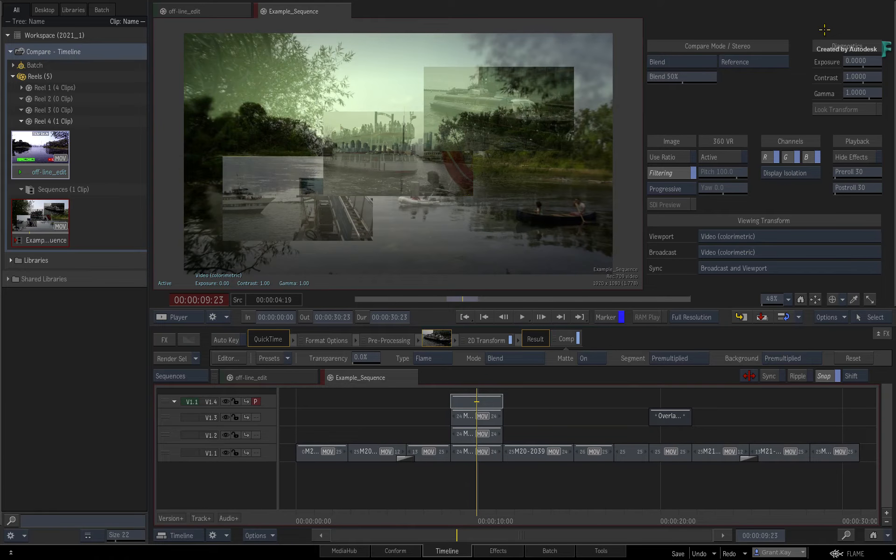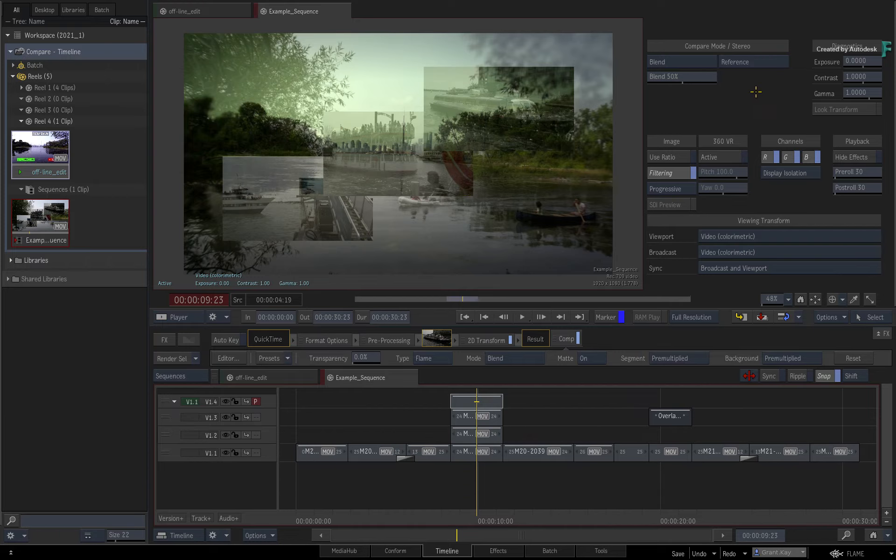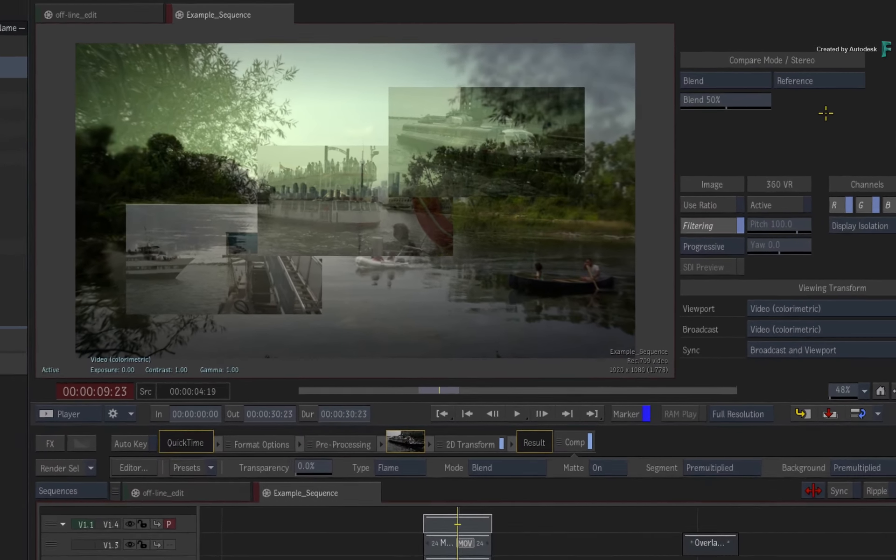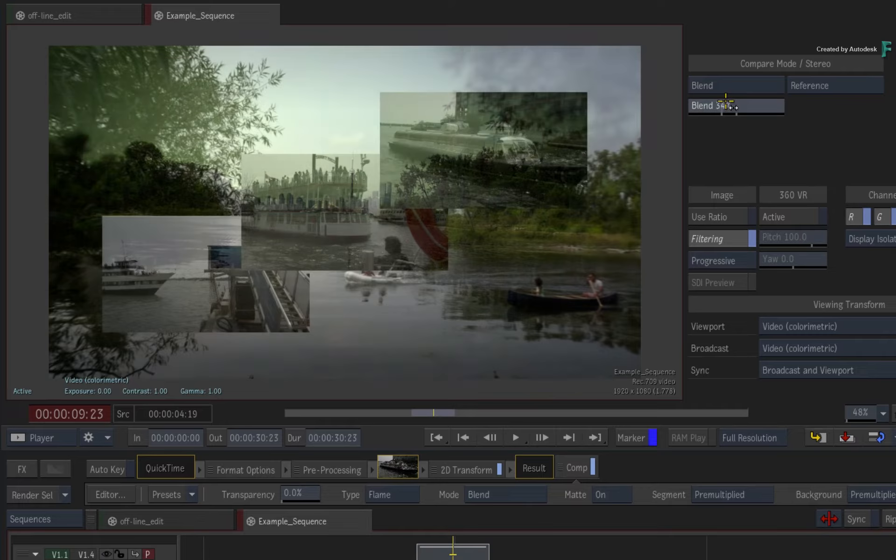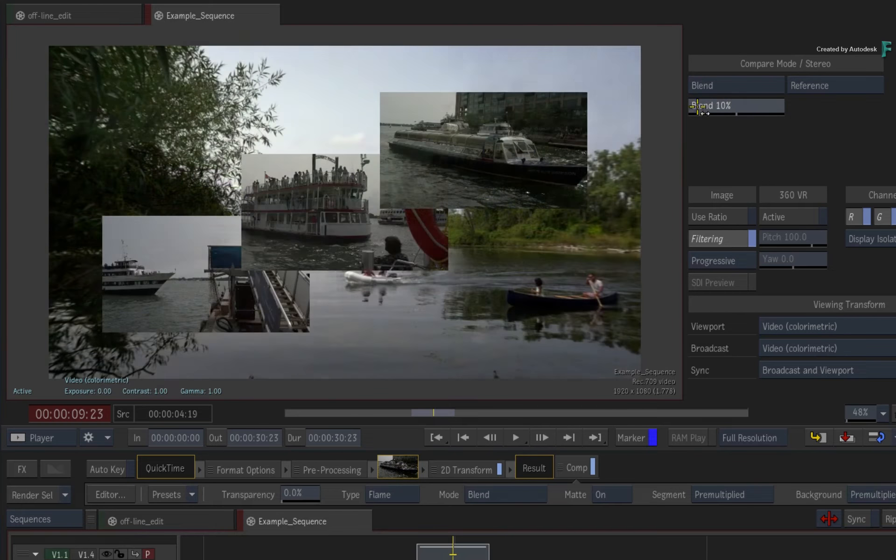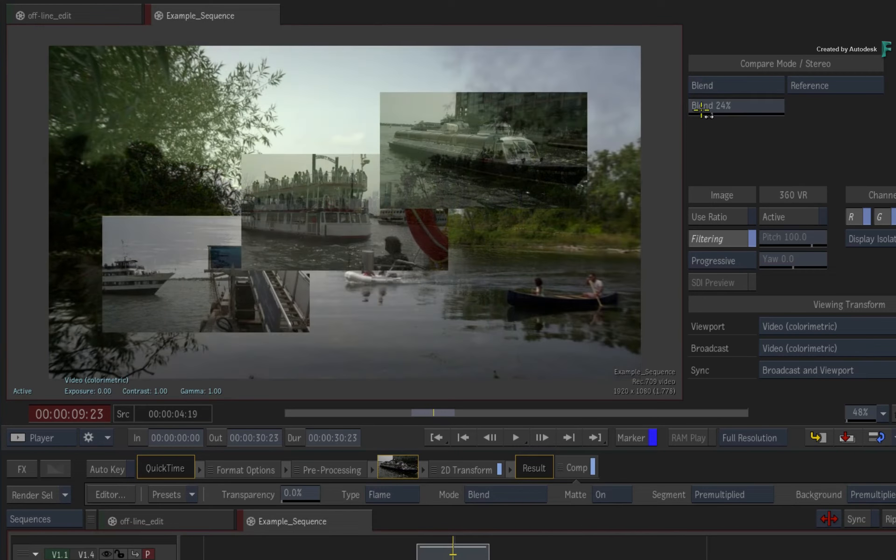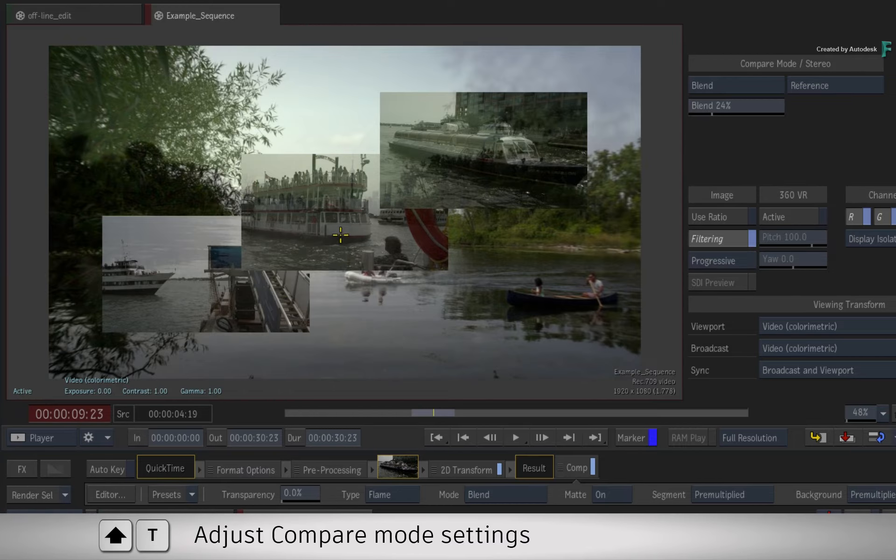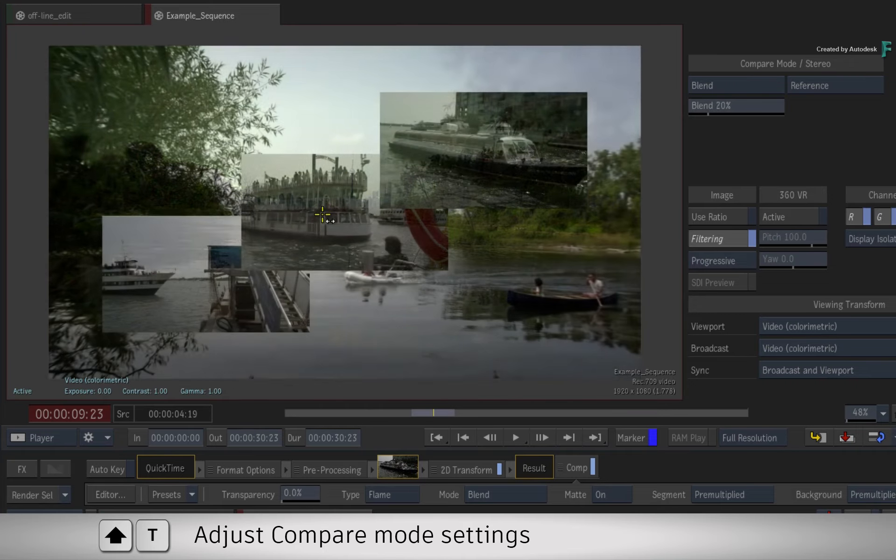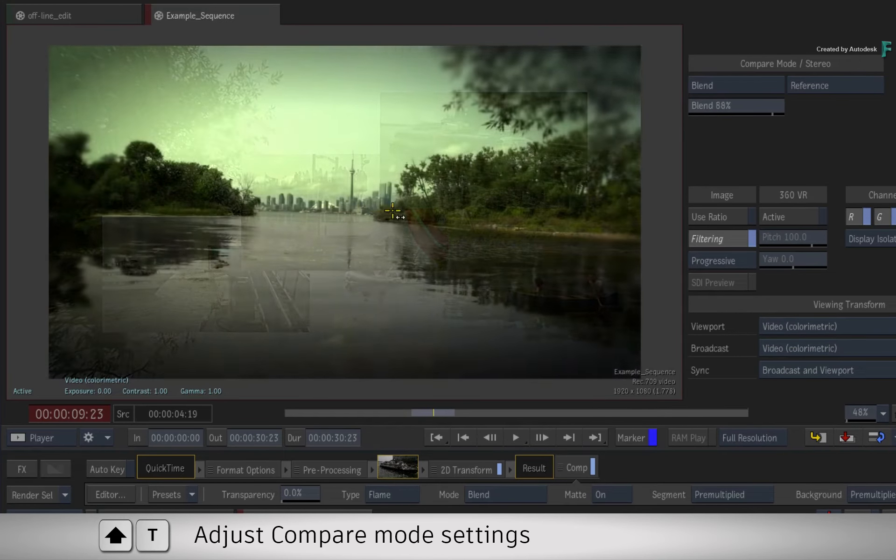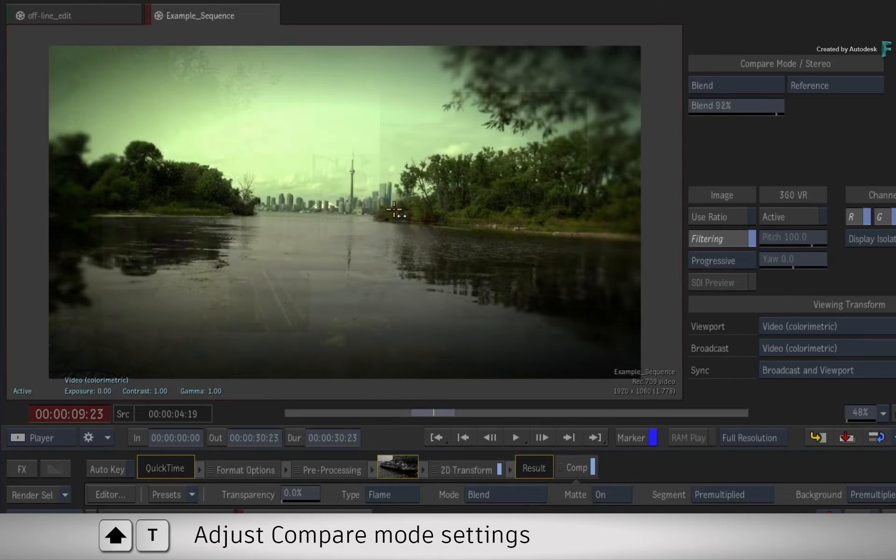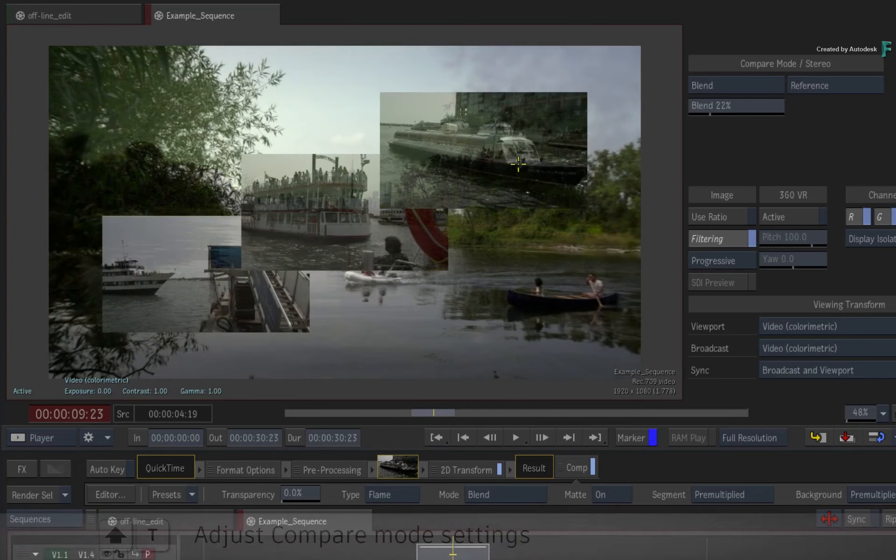Now each compare mode has various adjustments depending on what it does. For example, when using a compare mode like Blend, you can adjust the mix between the images with the slider. As a tip, if you press Shift-T and drag on the image, you can interactively adjust the mix and keep your eyes focused on the player.